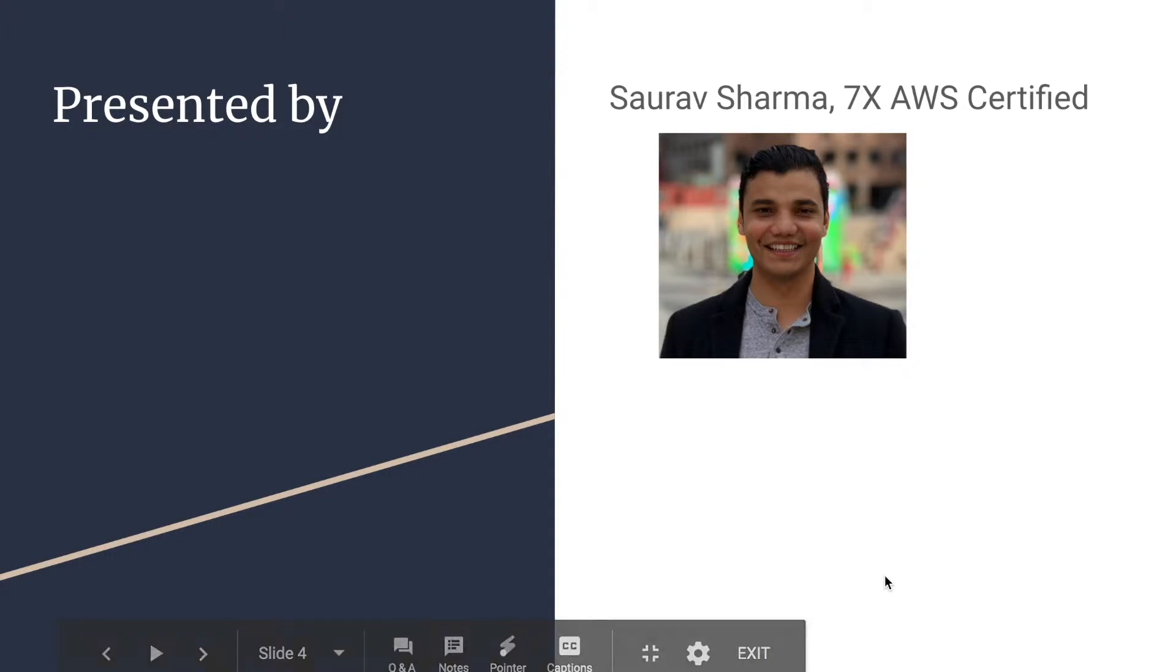I'll be the presenter for this course. My name is Sourav Sharma. I am seven times AWS certified.